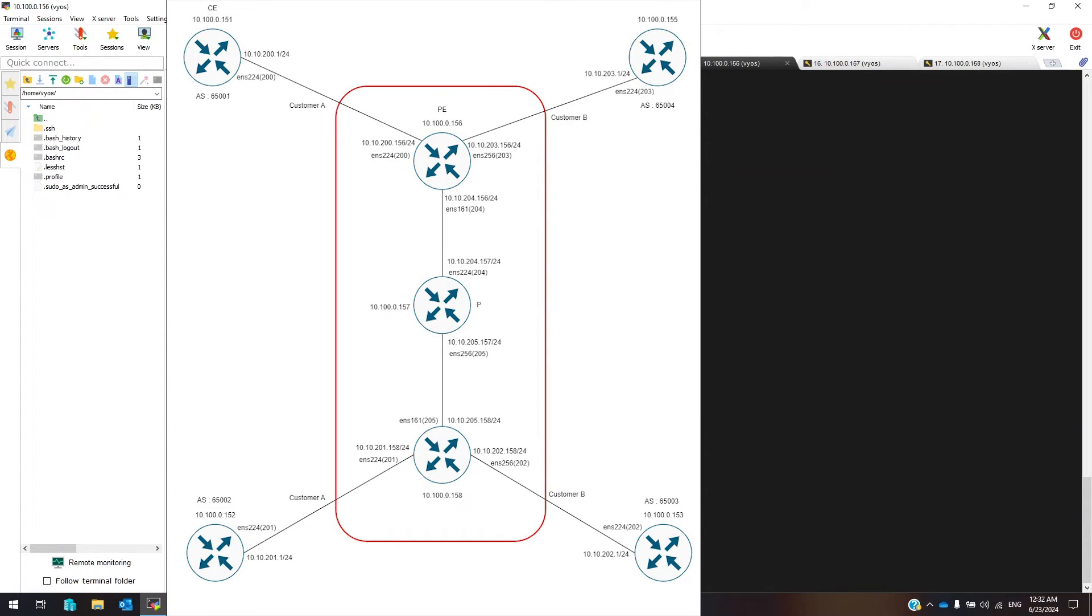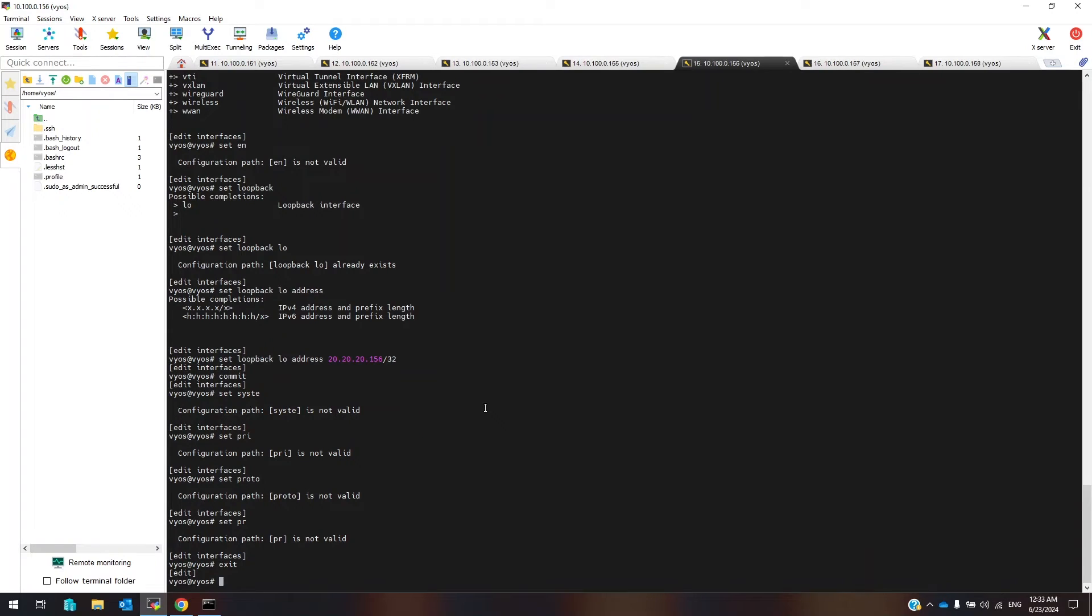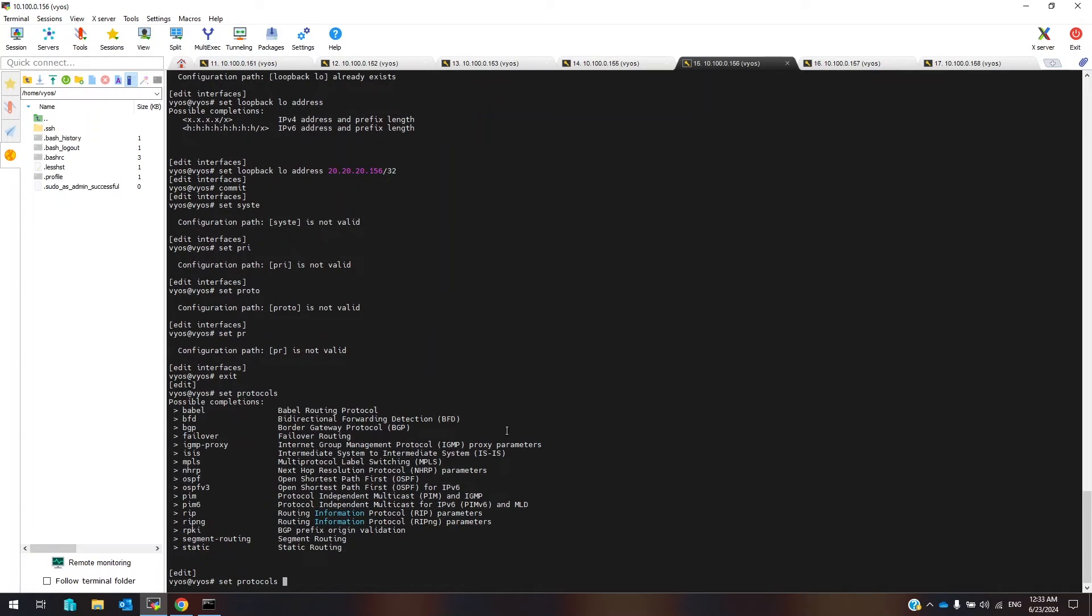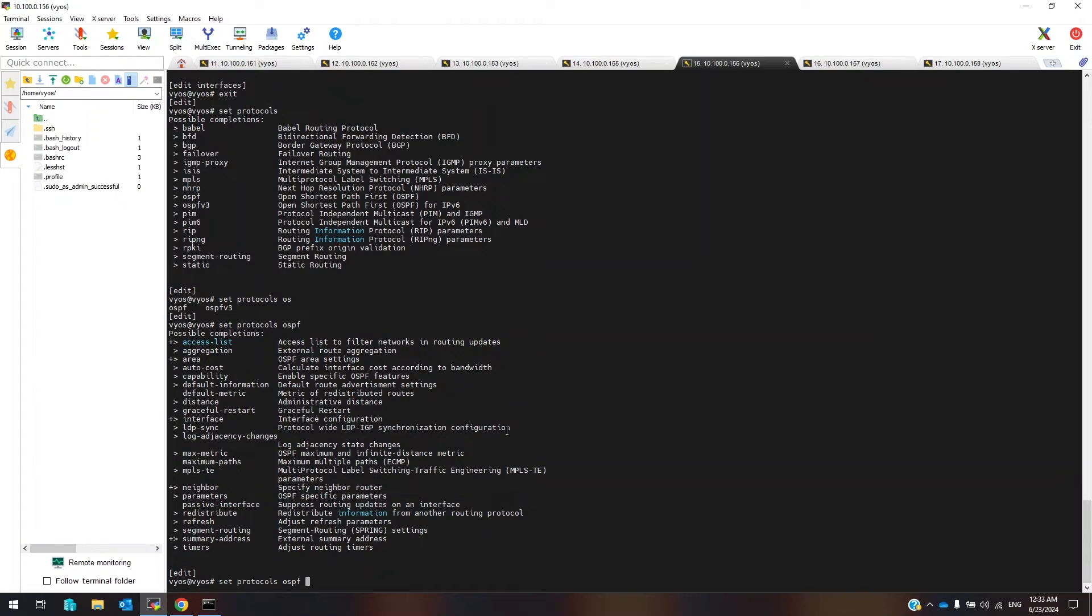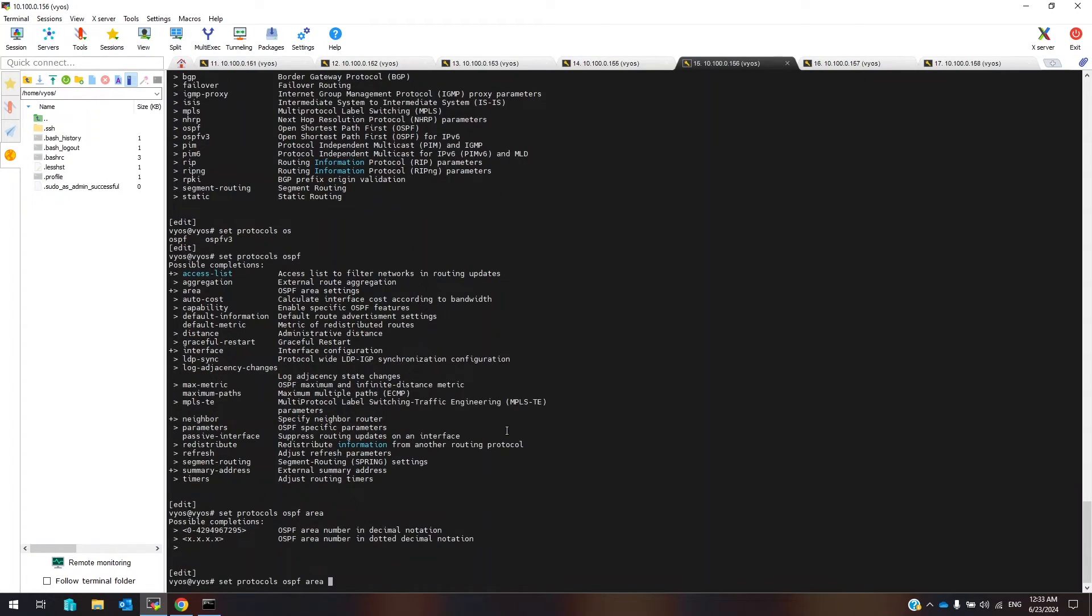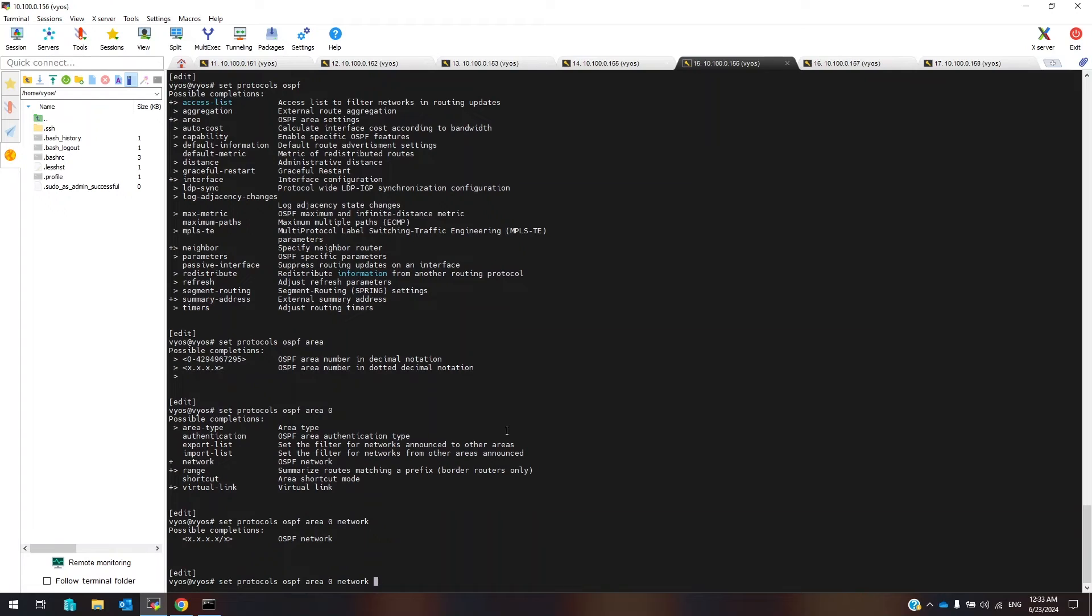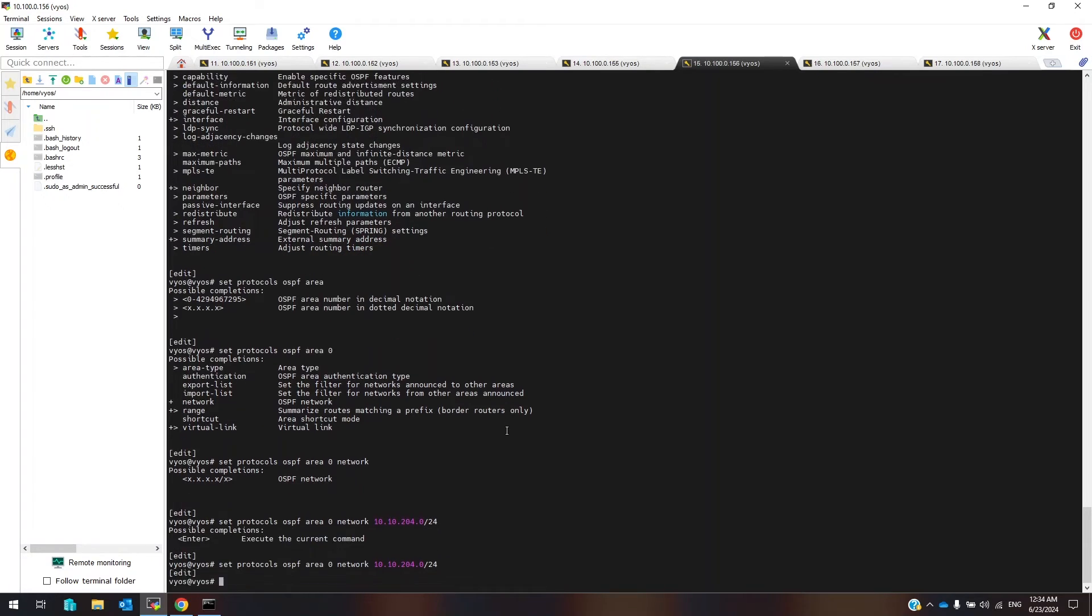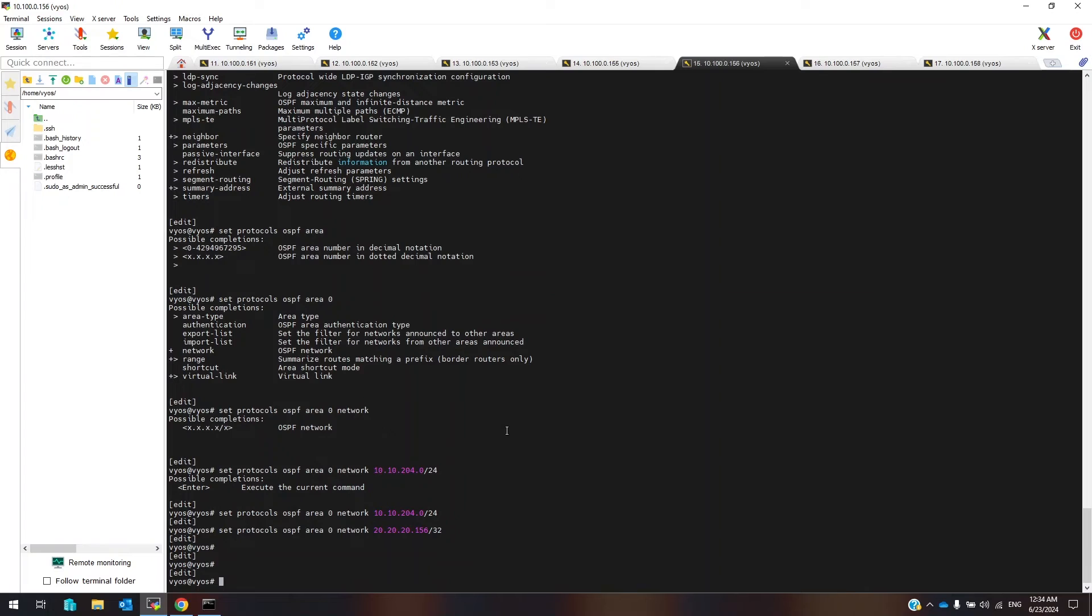In my topology, at backbone we use OSPF as an internal routing protocol. Write exit to exit from interface config mode. Set protocol OSPF area zero network 10.10.204.0/24 and 20.20.20.156/32. One of that is physical interface subnet and other is loopback interface.